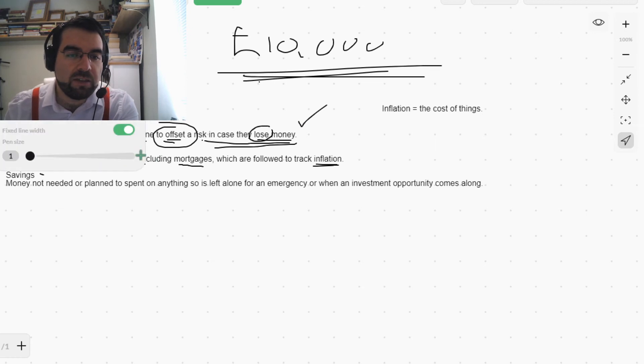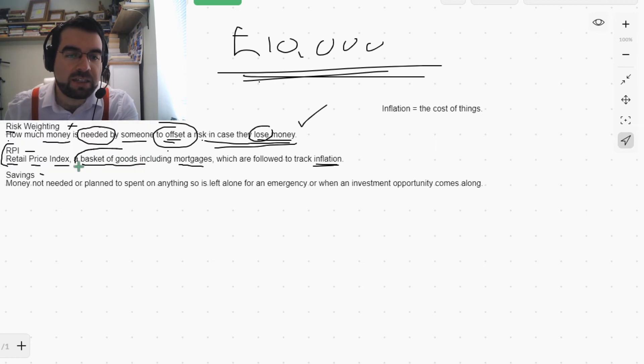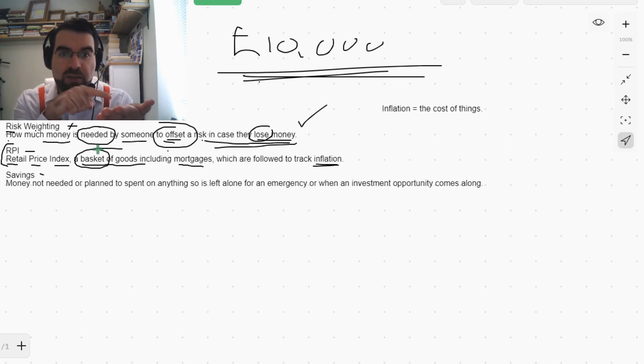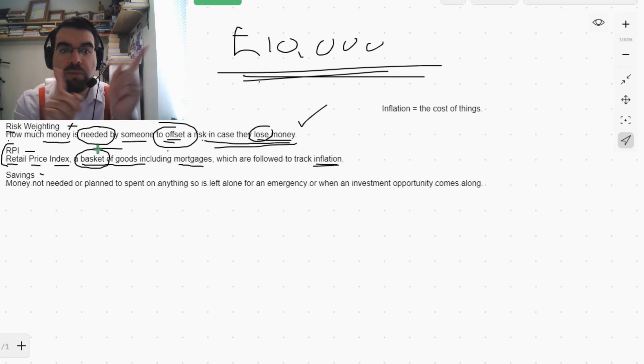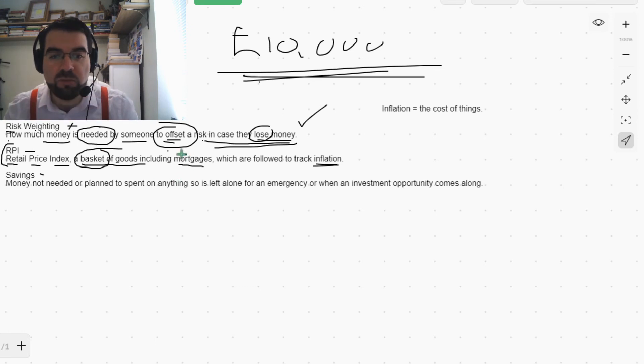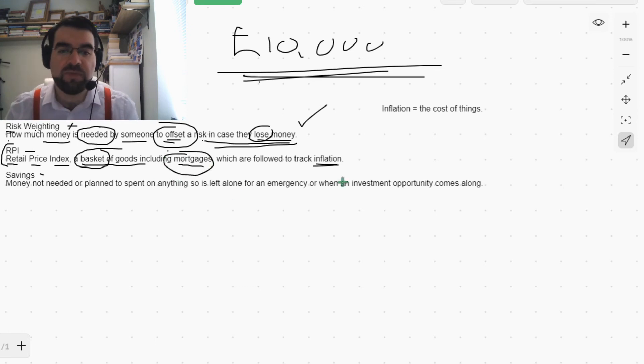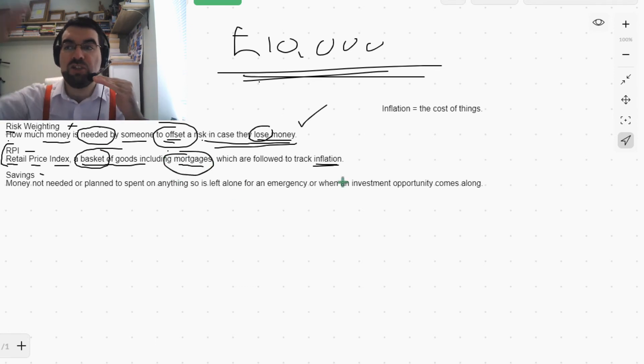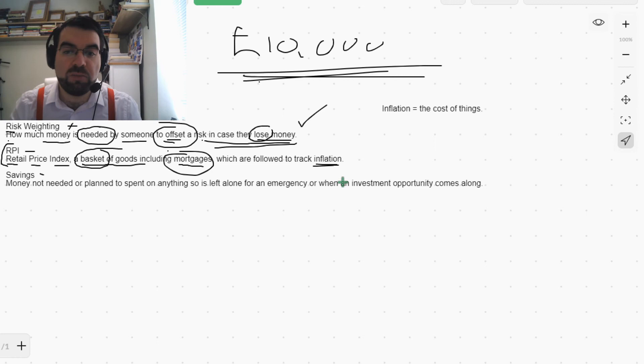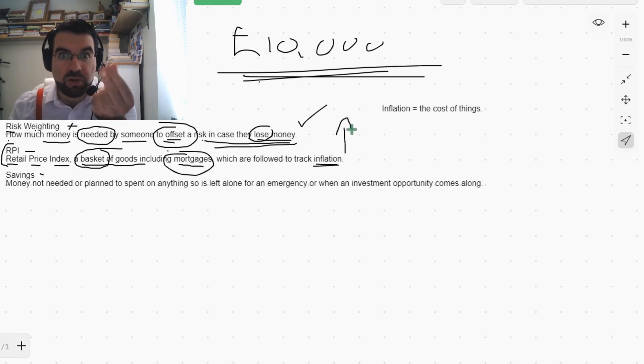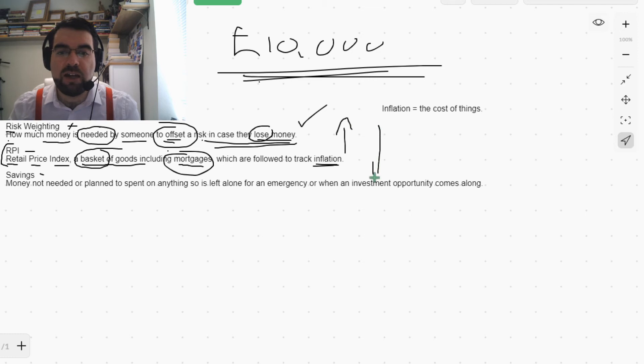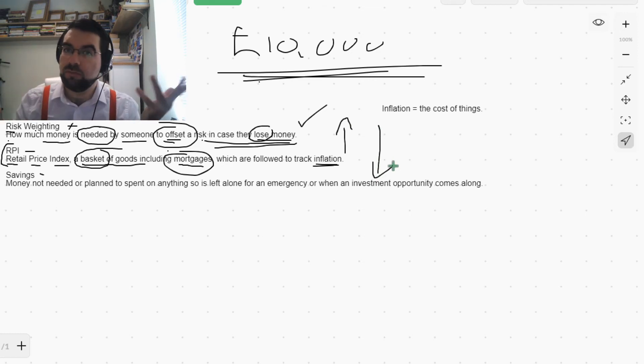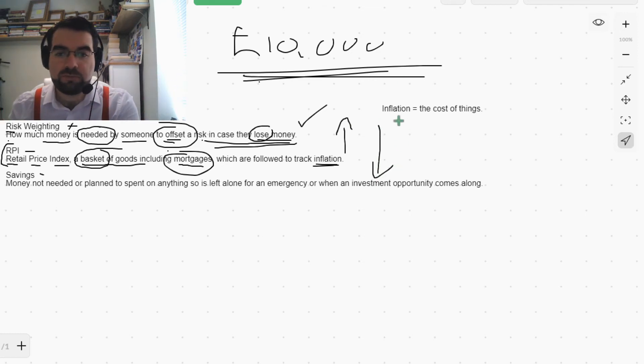So this basket, this collection of things, tracks the prices of so many products and services, including mortgages, to see where inflation is in an economy. If it's going up, then everything is becoming more expensive. If it's going down, then everything is becoming cheaper. The cost of things.